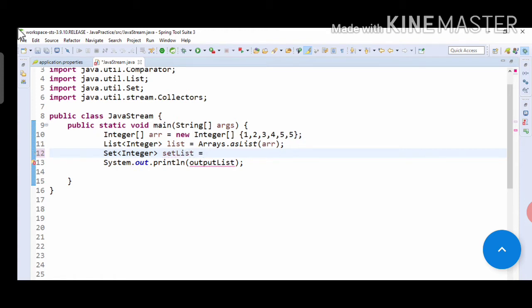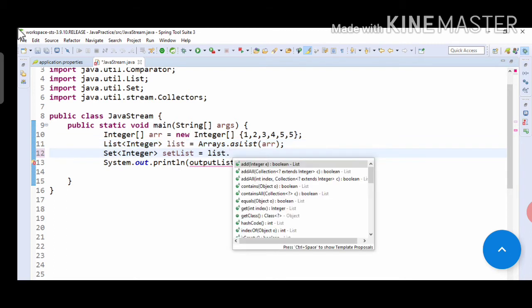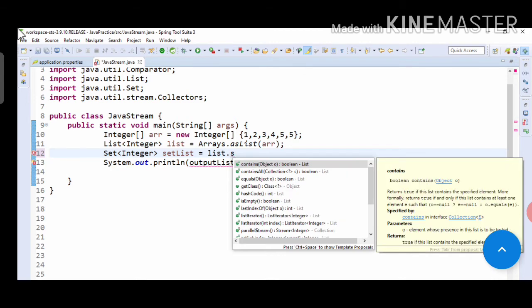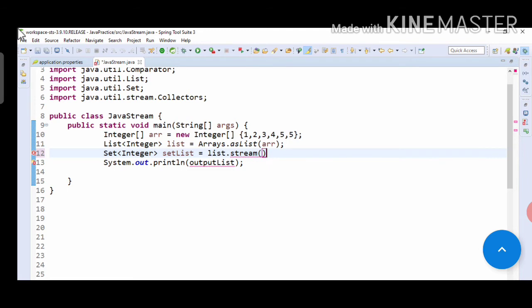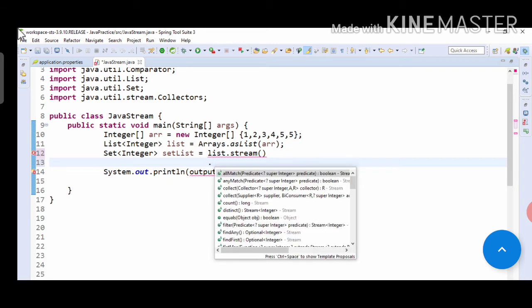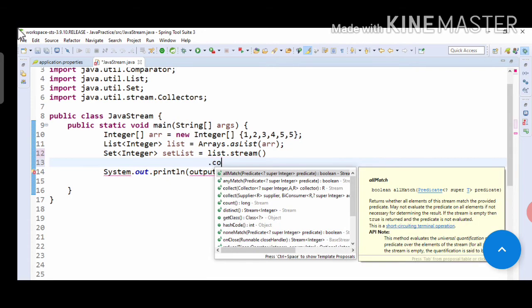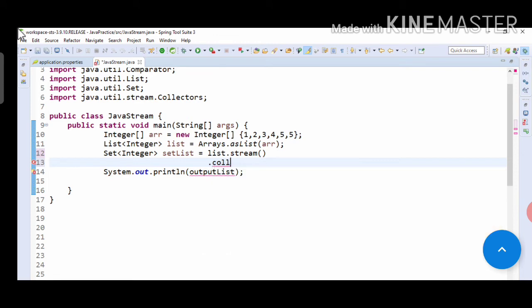Then we have to perform a stream operation on this list. As we have passed that array into the list, we do list.stream, then we have to pass the collect method which will collect the final output. So, collect, and then collectors...